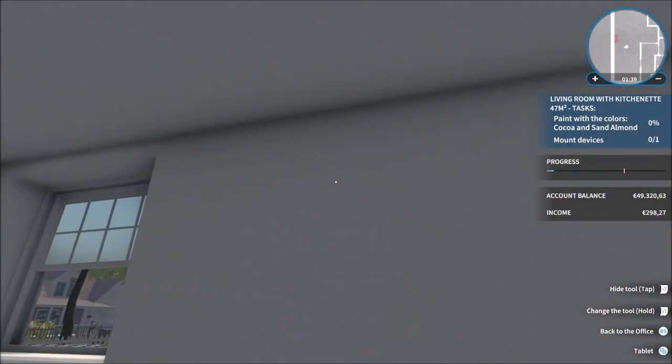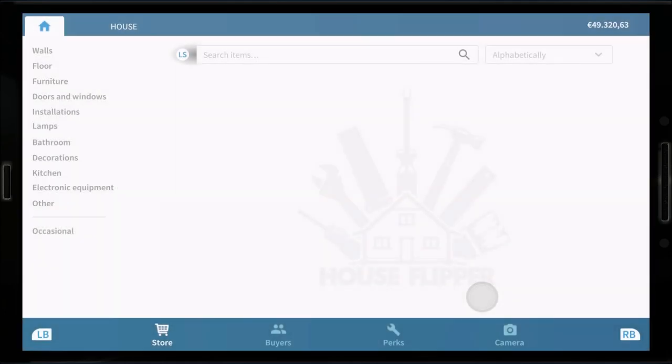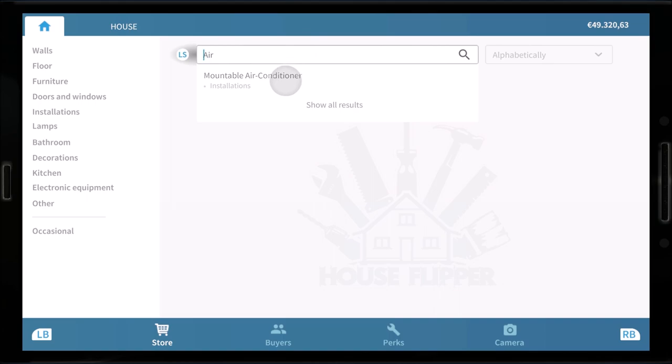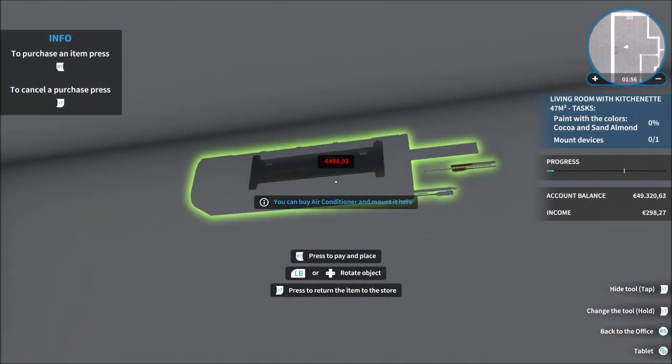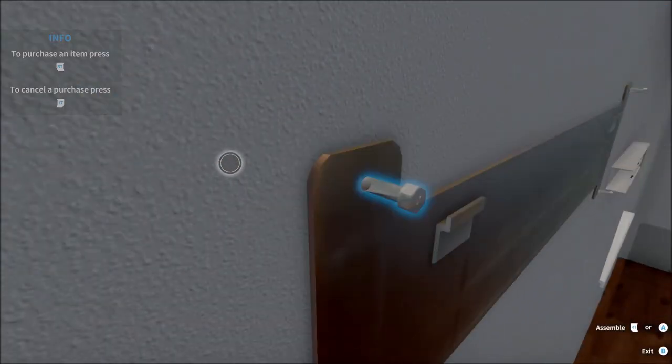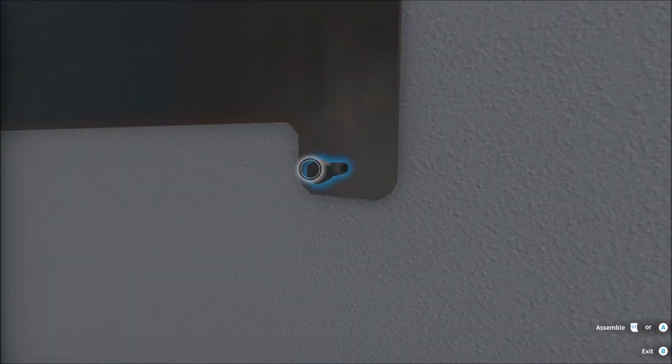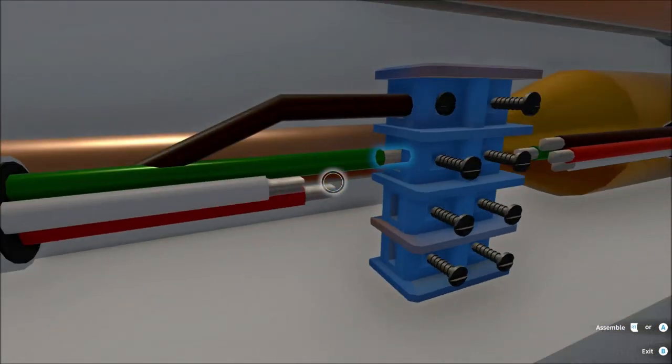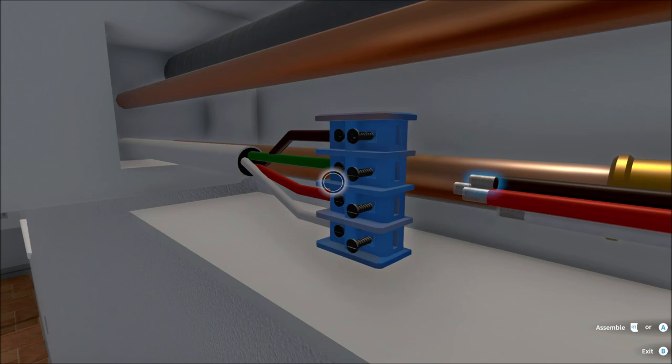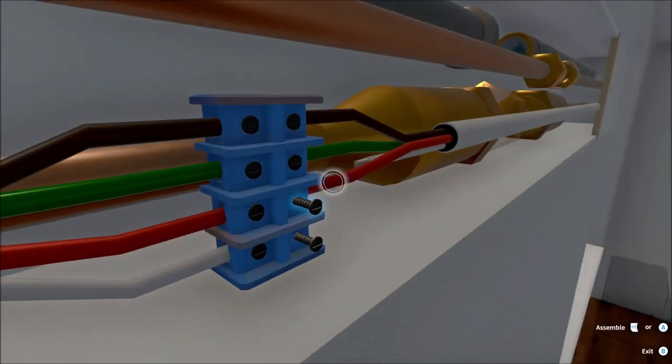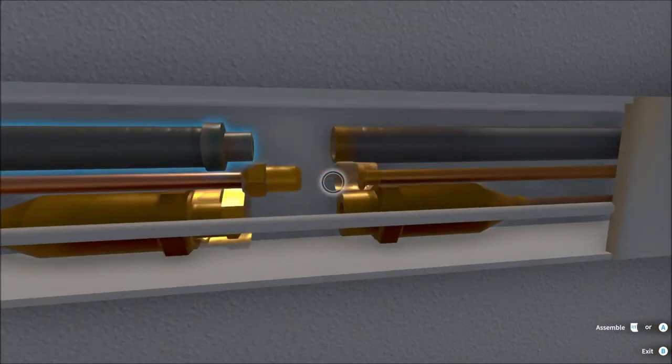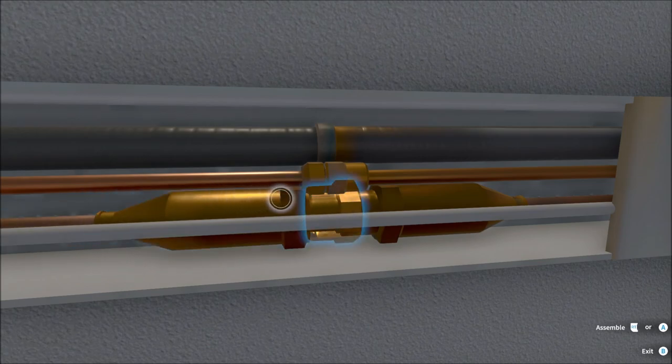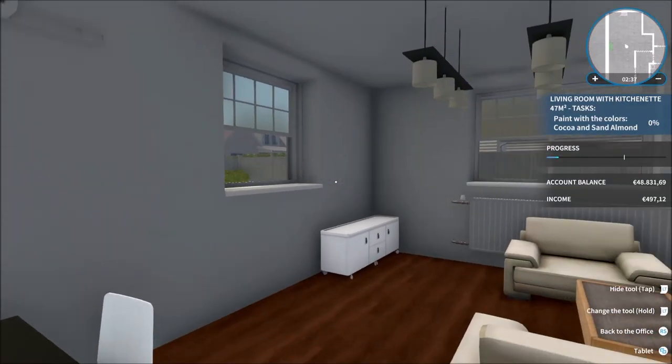Right, let's get this aircon fitted here. Mounted air conditioner. Alright, let's get it mounted then, get it screwed in the plate to the wall. Pop the unit on and then connect the electrical stuff. If any of you are this easy in real life, eh? Alright, pipes. And the cover, job done. Right, onto the paint.